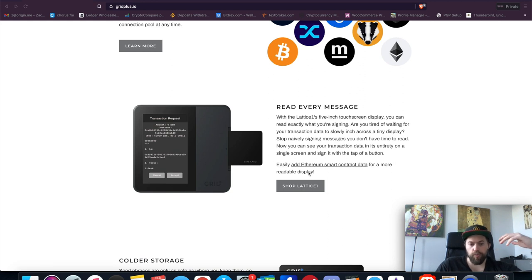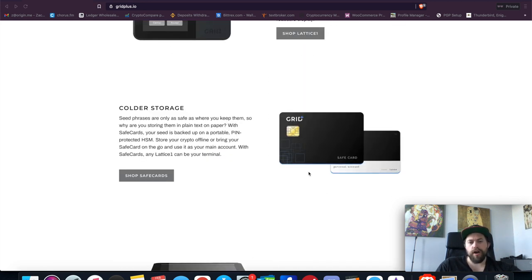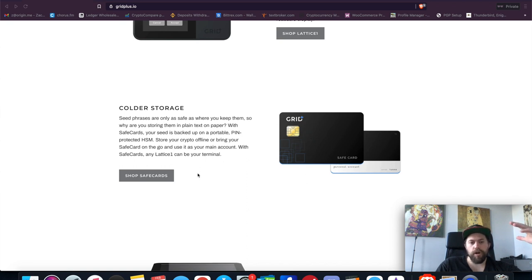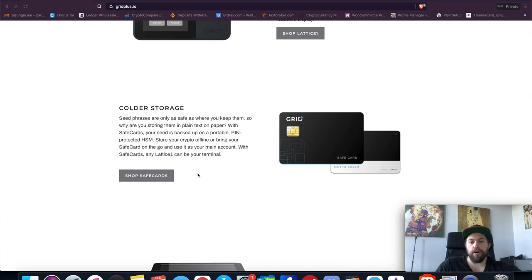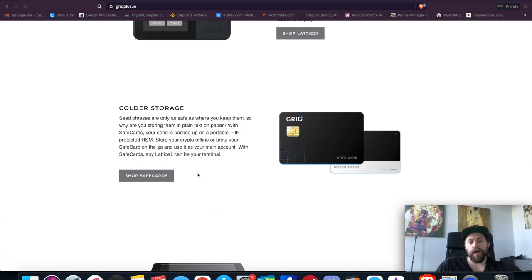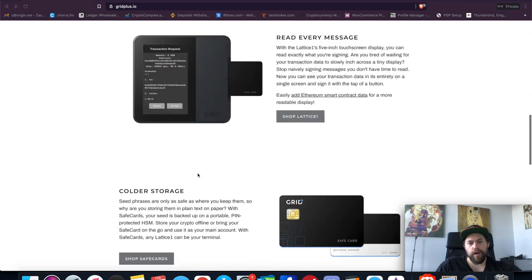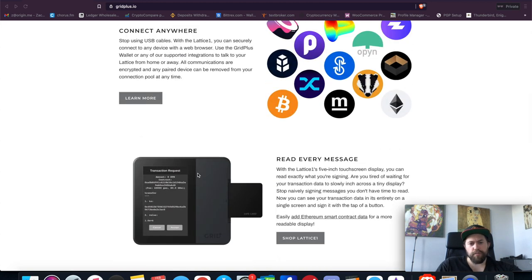It also does allow obviously for cold storage. It allows you to put the private keys on this smart card, which is PIN protected, and you can have as many cards as you want, which is actually really nice. So you can basically set up multi-sig as well, or you can have multiple different keys so that if you need a backup or you want to store your private keys on this and have access, you can easily do that.